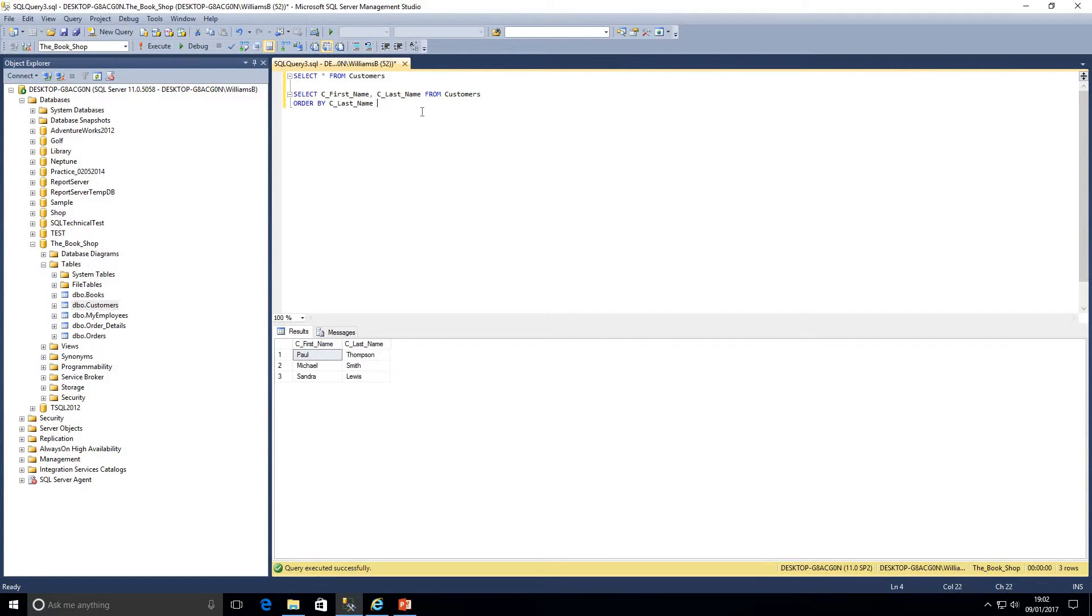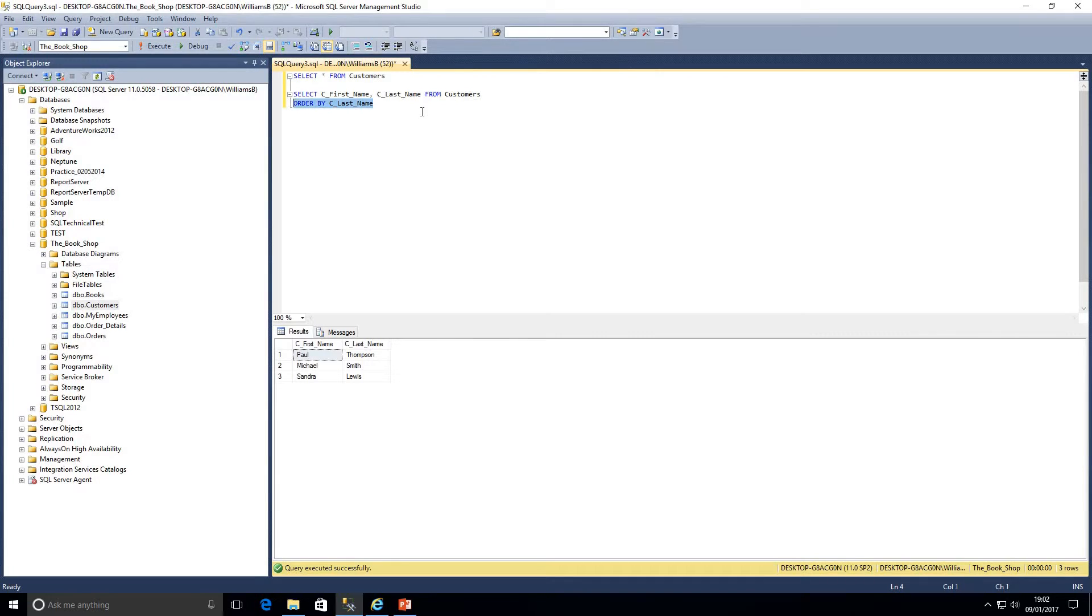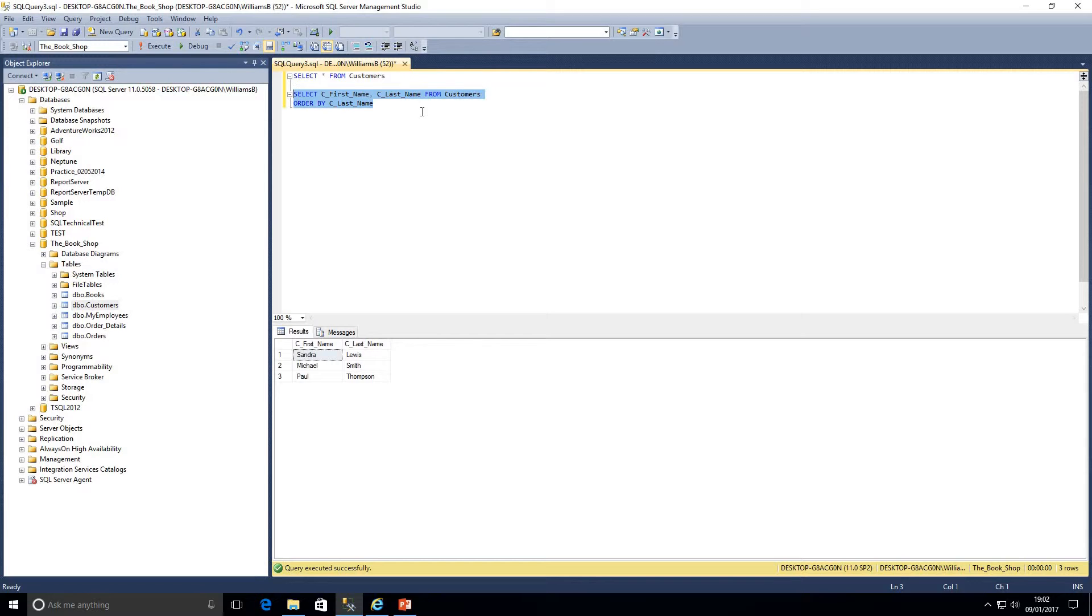If we take that out, again SQL will just presume that we want those results in ascending order. So if I highlight this query and click F5, as we can see the results have gone round the other way.